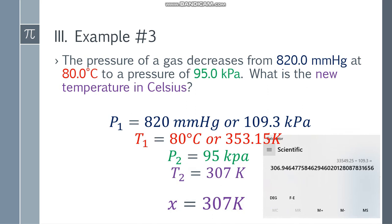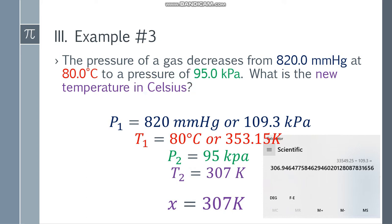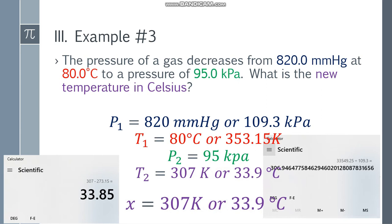However, we are asked to find the new temperature in Celsius, so we convert: 307 K minus 273.15 gives 33.85. With 3 significant figures: 33.8, and since the next digit is 5 we round up, giving a final answer of 33.9 degrees Celsius.